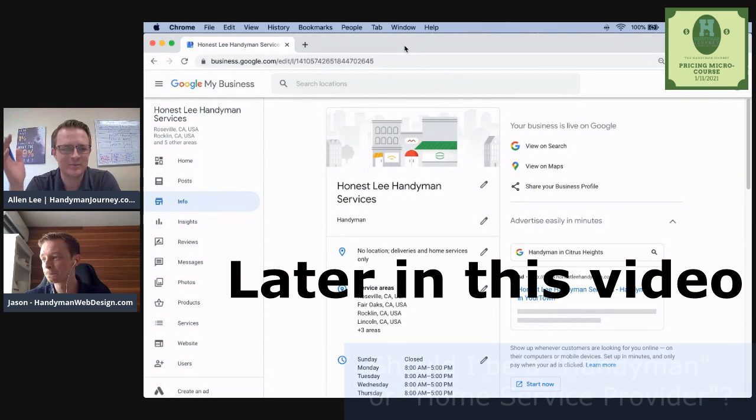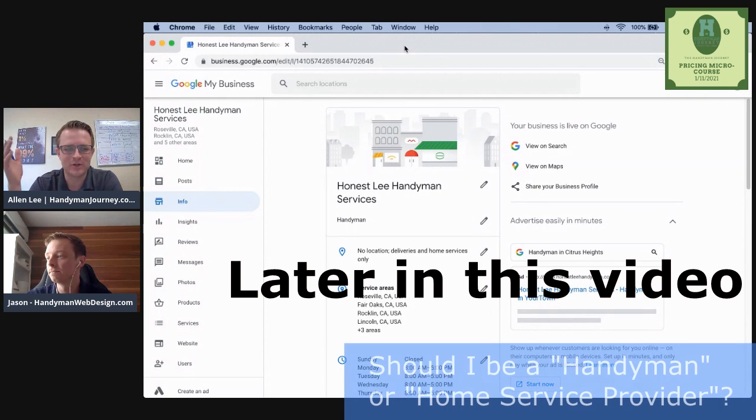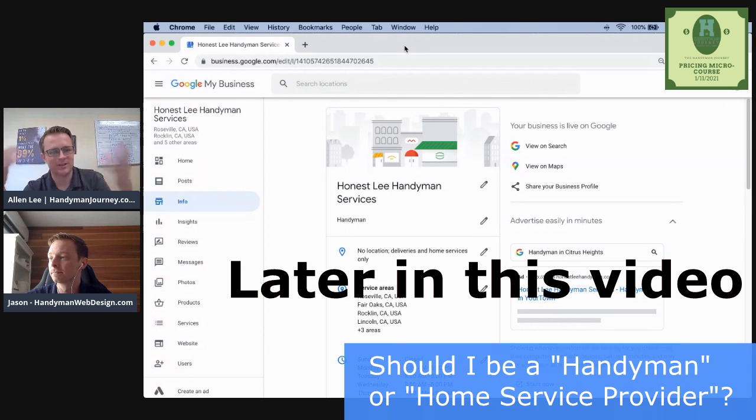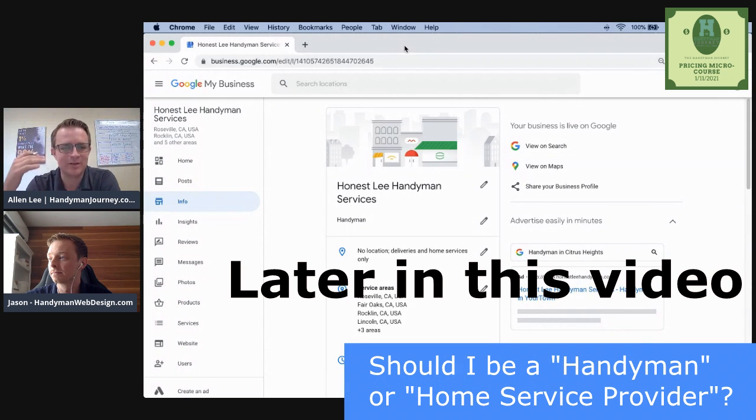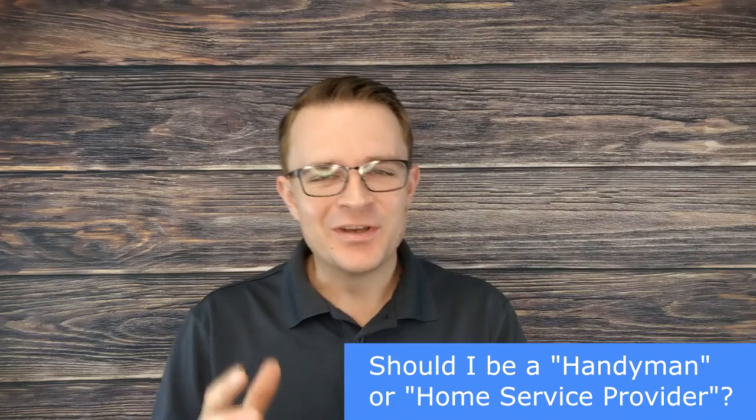In the past, handymen have been the people that show up smoking with holes in their shirt and they maybe smell like marijuana. We are changing the game. We are making the handyman business into something professional.